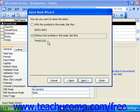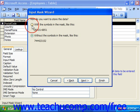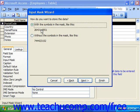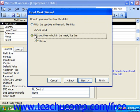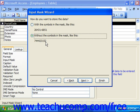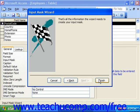You have to choose whether you want to store the data with the symbols in the mask — like with the hyphen included — or without the symbols in the mask, with no hyphen. That's how it will store it; it will always display it using the Input Mask. But if you have to do substring replacements on fields, you'll want to know how the data is actually stored, so that is an important choice. Then click Next, and at that point you're done, so click Finish.